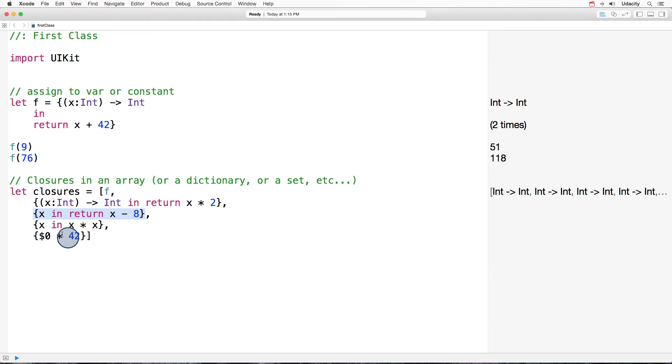The other one, the next one, doesn't have the return. Why? Because when a closure just has one statement, one line, the return is implicit. So the compiler knows that it should return x times x.